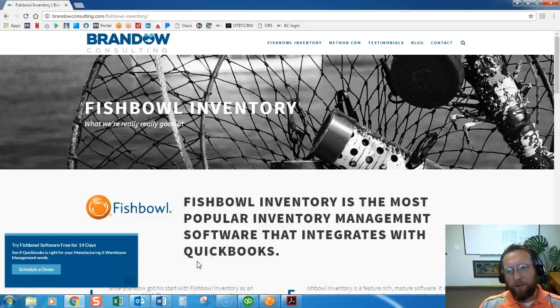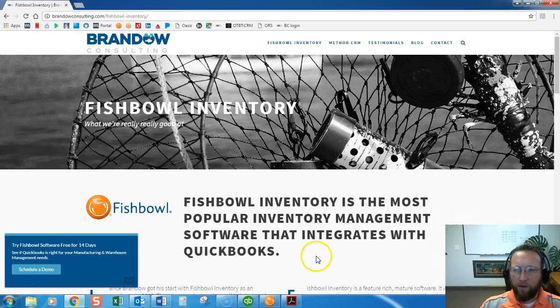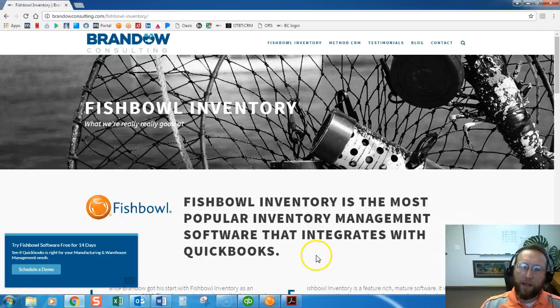Hey thanks for joining us today, this is Lance with Brando Consulting and we're going to take a look at how to fulfill a ship type transfer order.